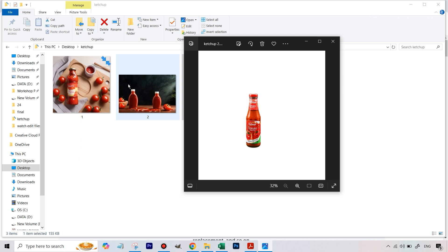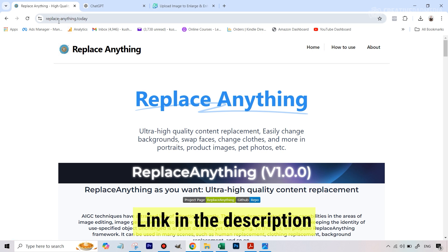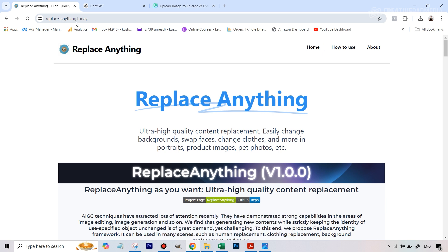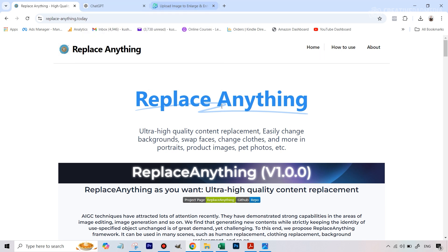So what is this free AI tool? It's called Replace Anything and the URL, which is also in the description, is replace-anything.today. We'll also be using a bit of ChatGPT and we will finally be upscaling our image too, so those two tabs are open but we'll see that later.